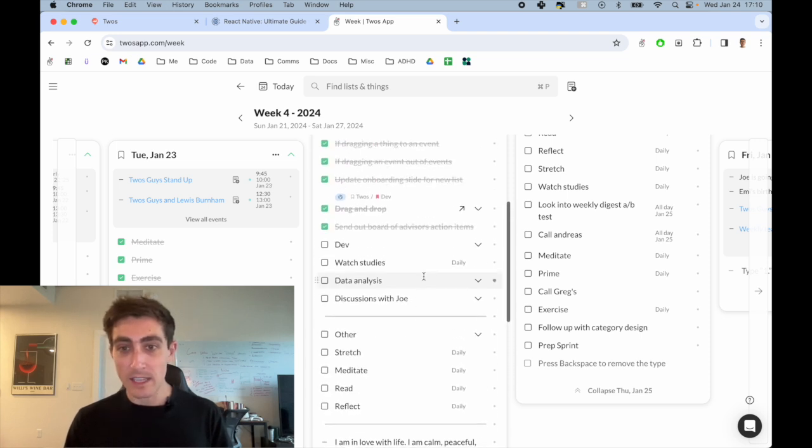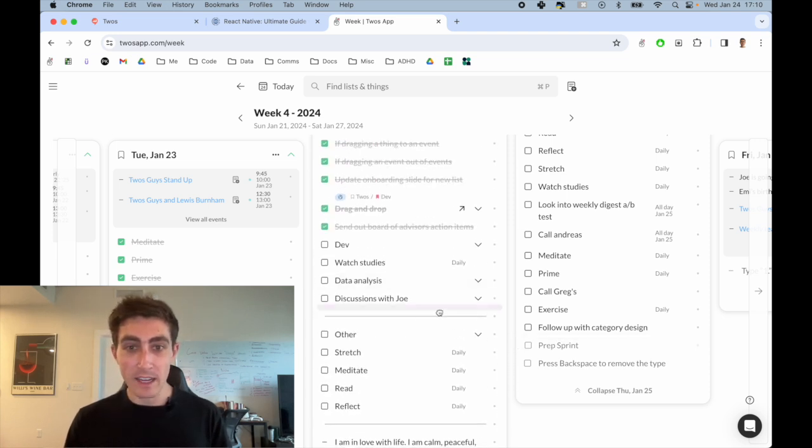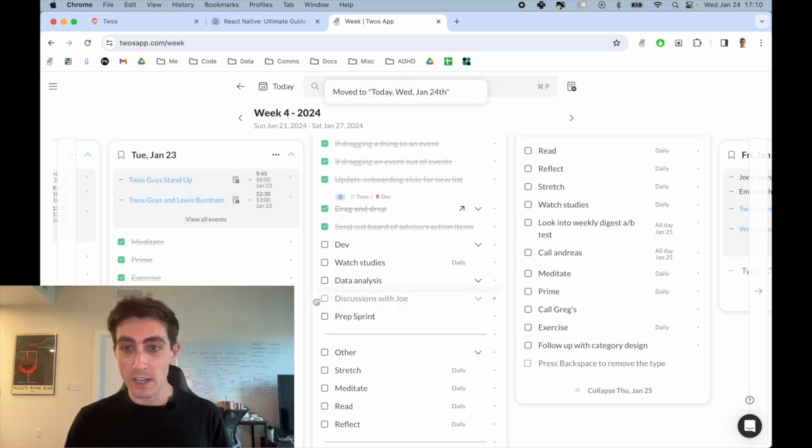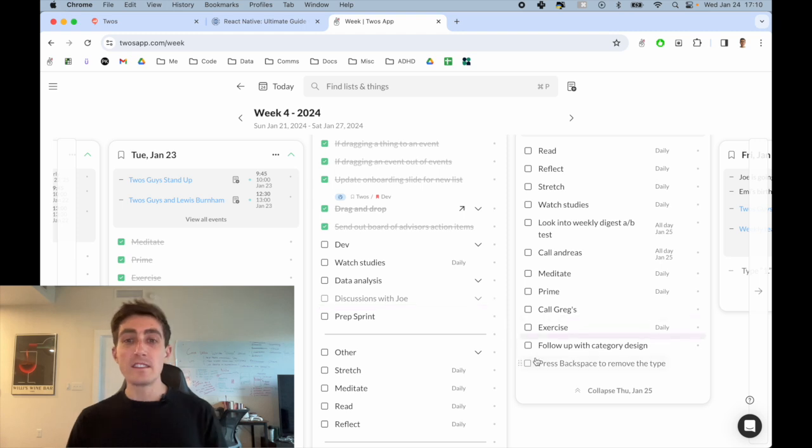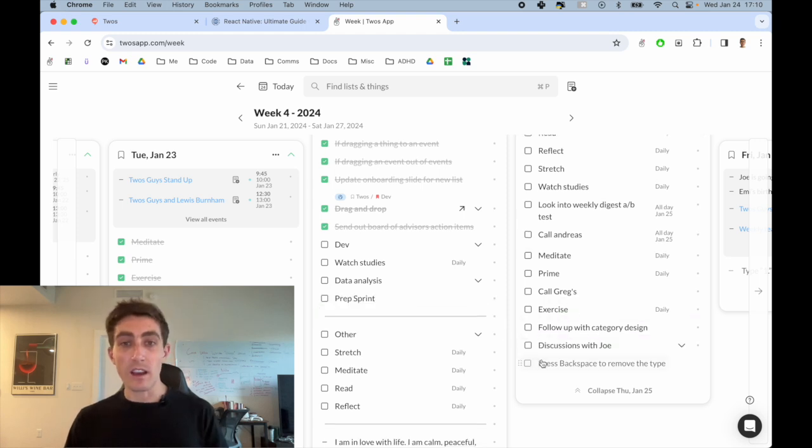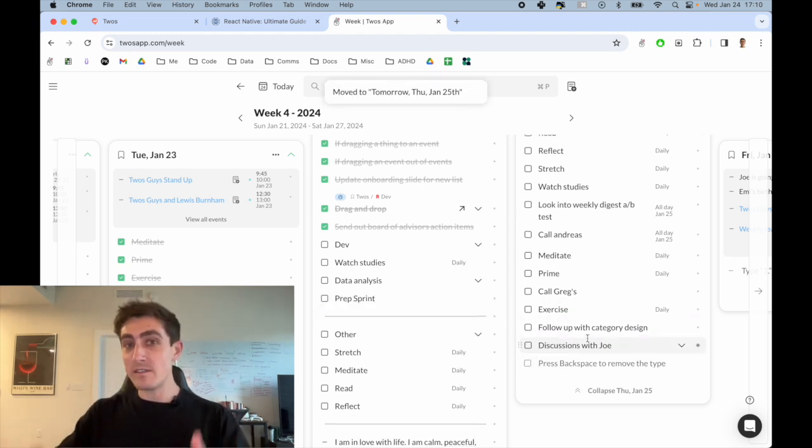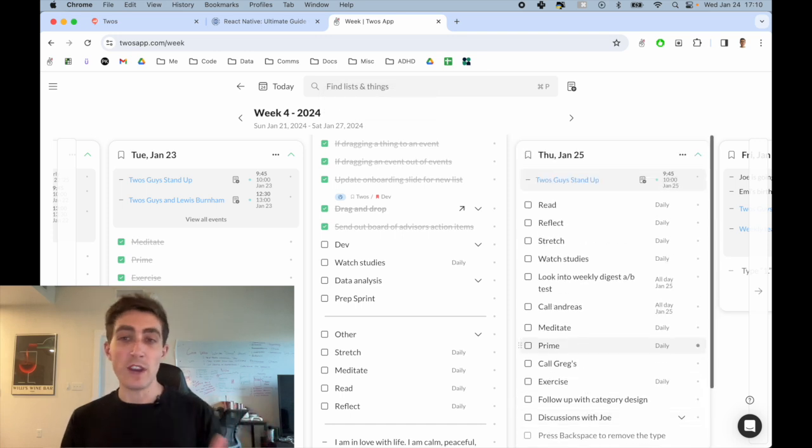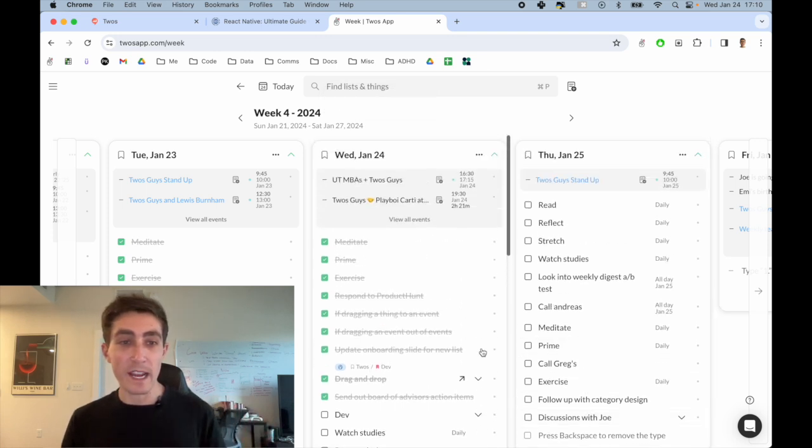For example, let's say I wanted to bring that plan sprint back to today. I can drag it over here and maybe I'm not going to get to the discussions with Joe today. So I can drag that over there. This is much more like a Kanban view where you have different columns where you can drag things back and forth.